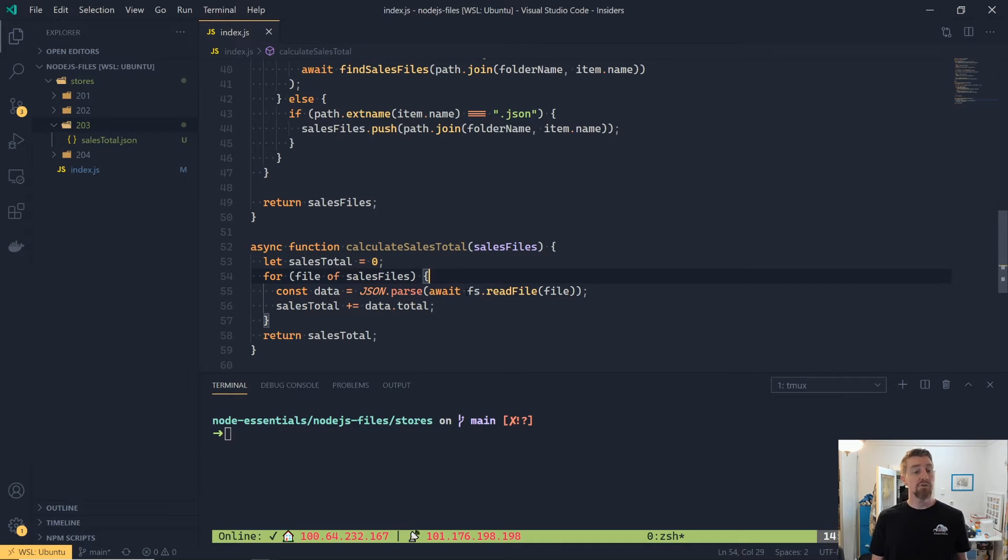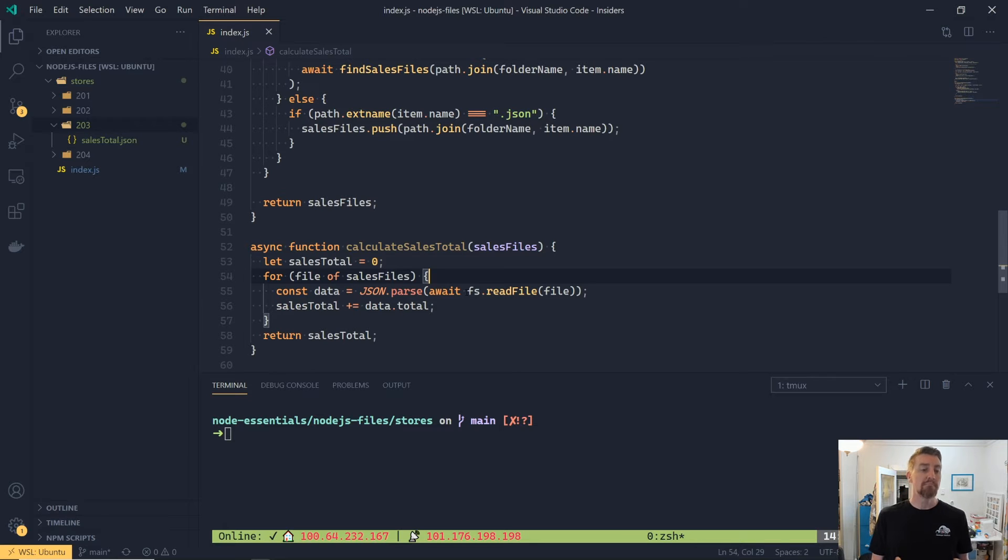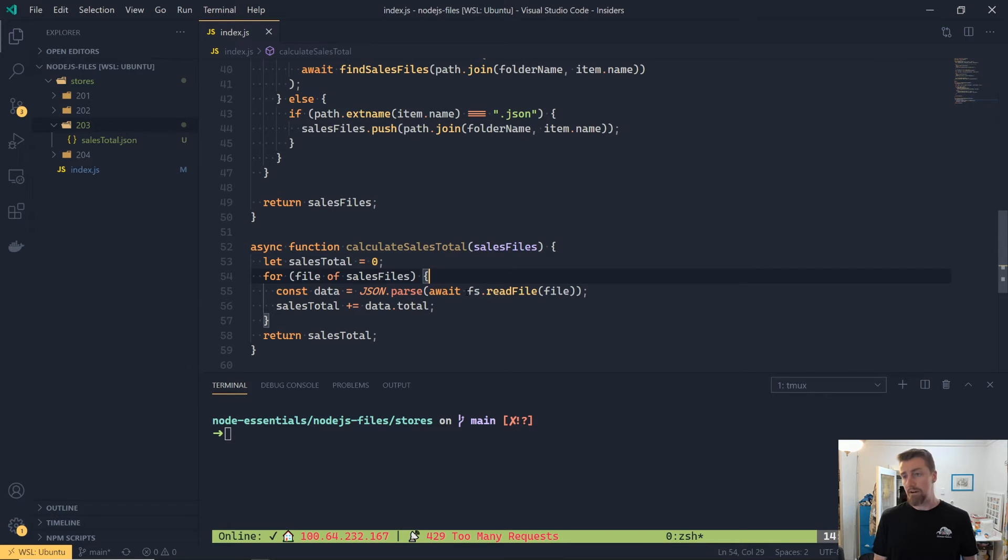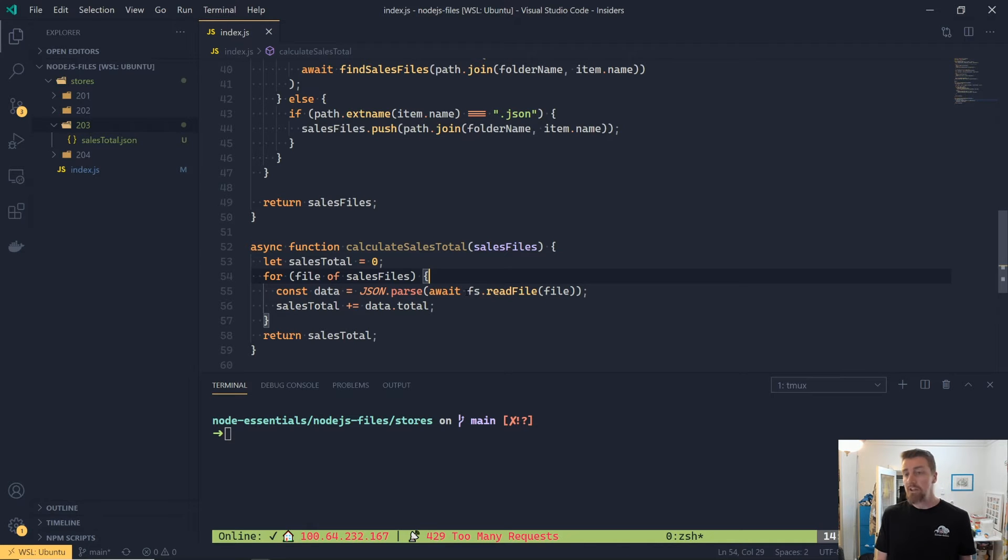Now, using the readFile function, it will give us a buffer back for that file, not the raw contents. Thankfully, JSON.parse accepts a buffer. So it will parse it still nicely and read the contents out correctly.